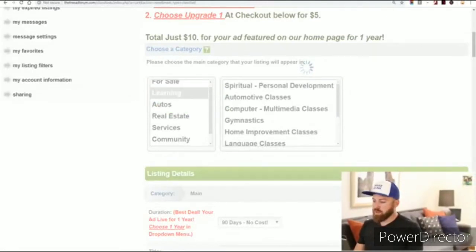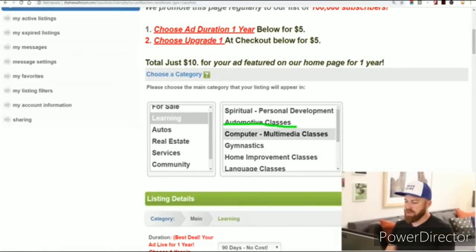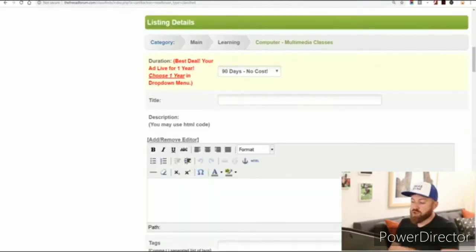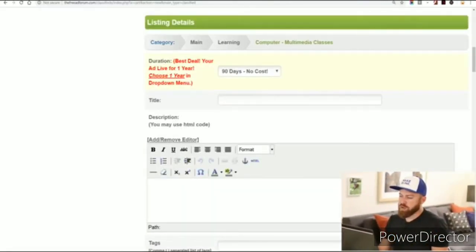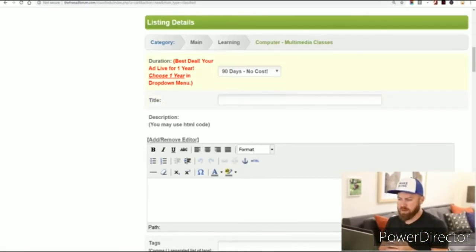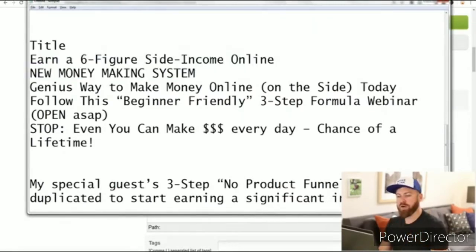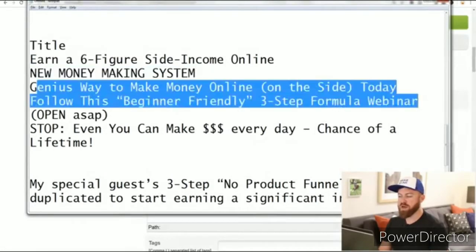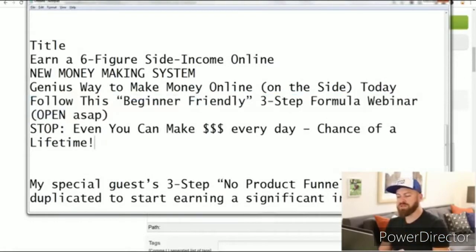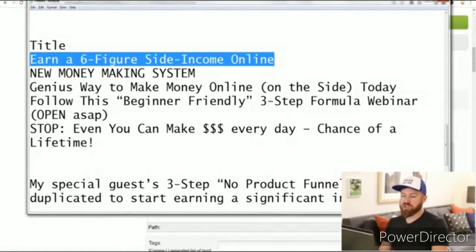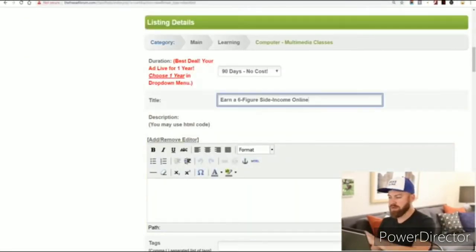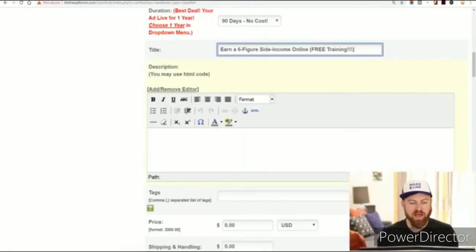You can help others quit their jobs and make $500 from me and Clickbank. We're going to select the 'learning' category and go down to 'computer multimedia classes.' Now for pricing, it's no cost — you can choose to display for six months or a year for more money, but we don't need to. For the title, here are a few options: 'Earn a six-figure income online,' 'New money-making system,' or 'Genius way to make money on the side.' I'm going to use 'Earn a six-figure income online — free training.'